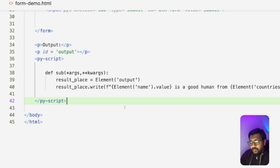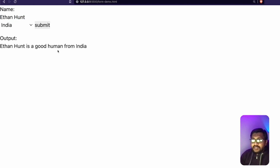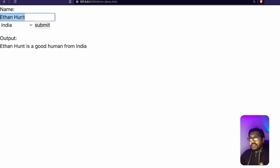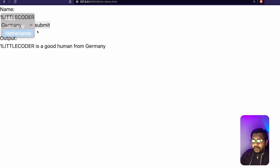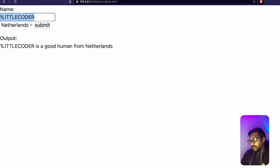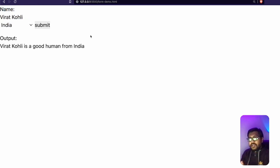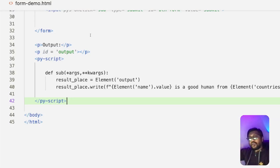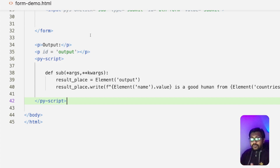Let me save this. The page refreshes, and now when I type 'Ethan Hunt' and click Submit, it says 'Ethan Hunt is a good human from India.' I can type 'One Little Coder' and get 'One Little Coder is a good human from India', Germany, or Netherlands. Normally with an HTML form, you'd link it to a PHP file or an AngularJS backend on a server. But right now, with PyScript, we're doing all of this without any server.